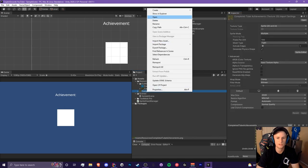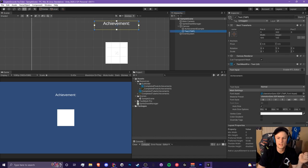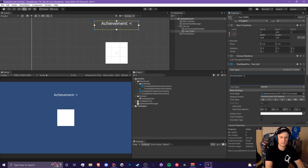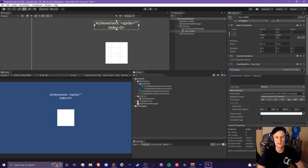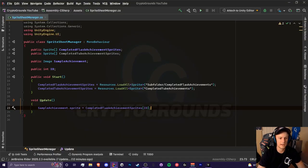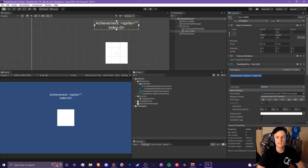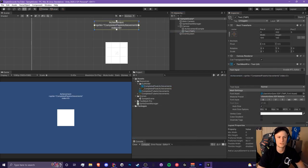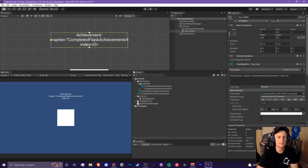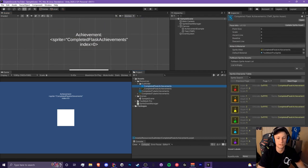Let's do the same thing for the other achievements. In order to use these in text, we use the sprite tag — it looks something like: sprite equals, in quotes, the name, and then index equals whatever we want. For the first achievement we'll use index equals zero, same as the id system we have. However, this is not going to work even if we type in the name of the sprite asset correctly, because the sprite assets are not in the correct location.